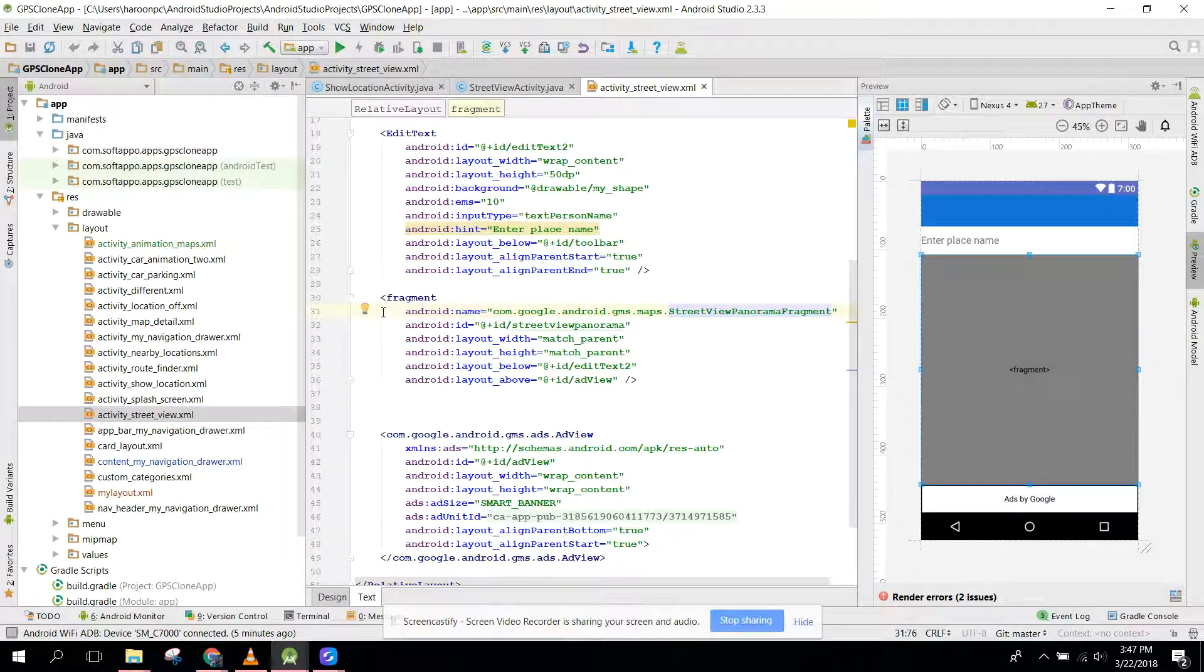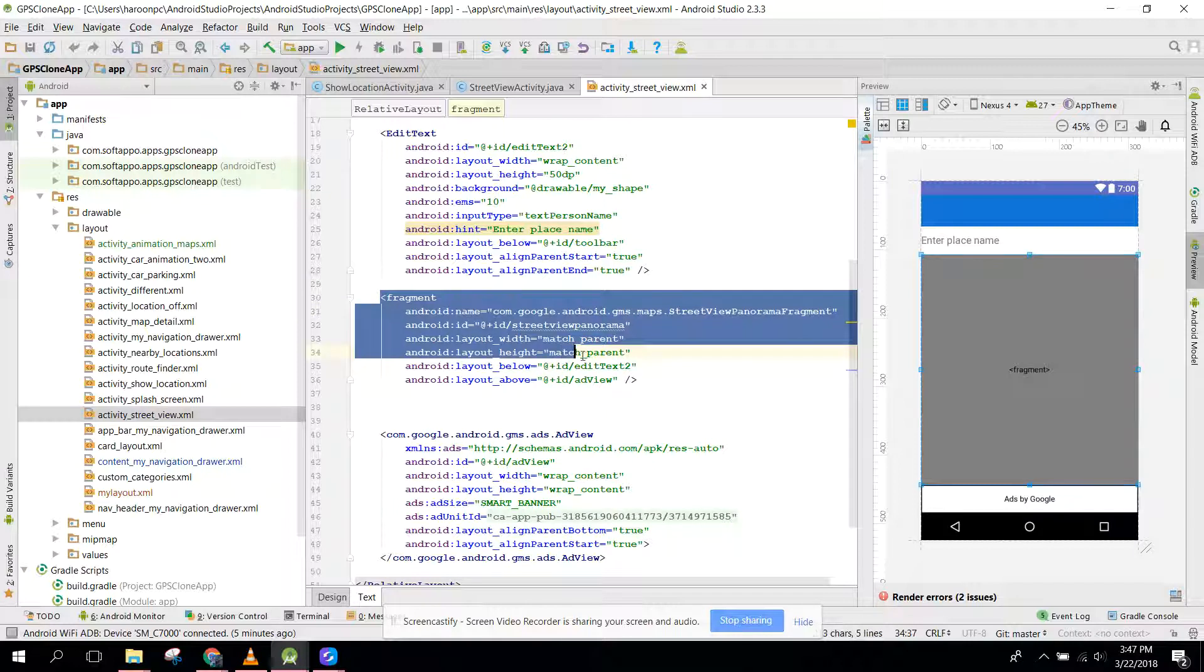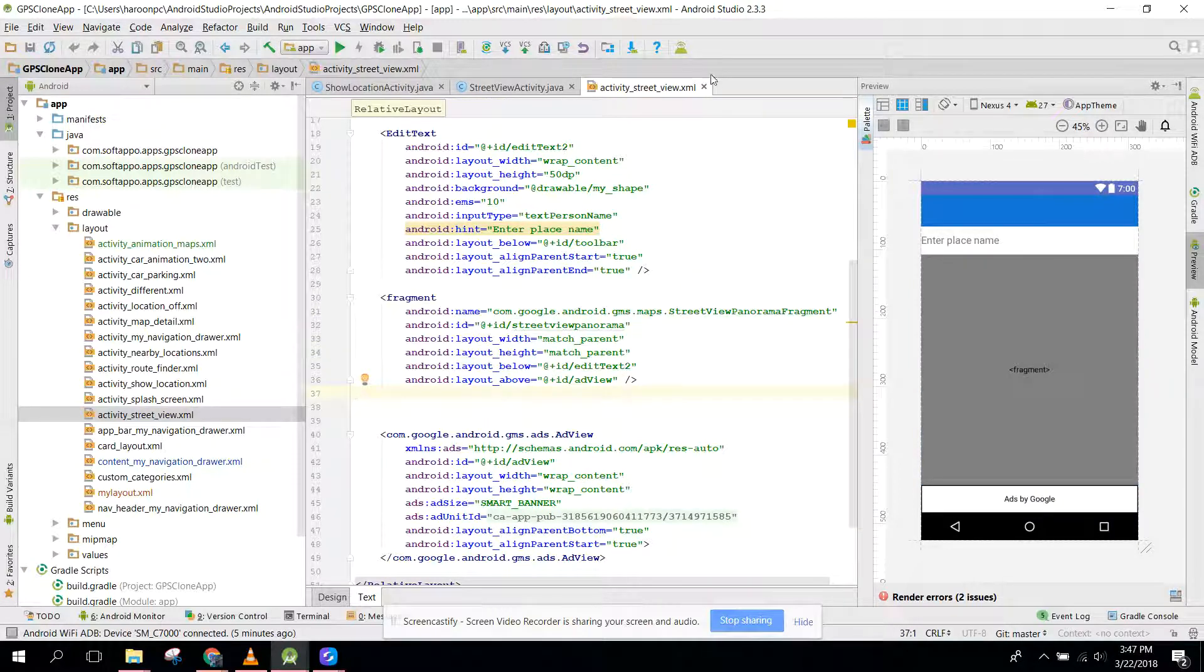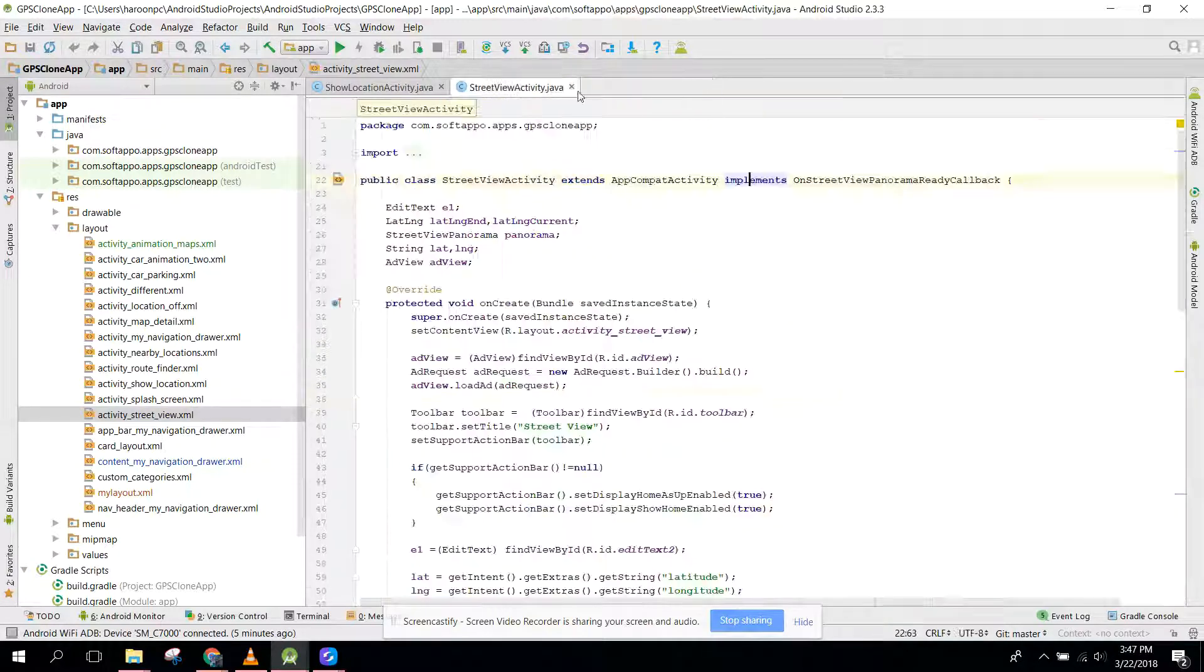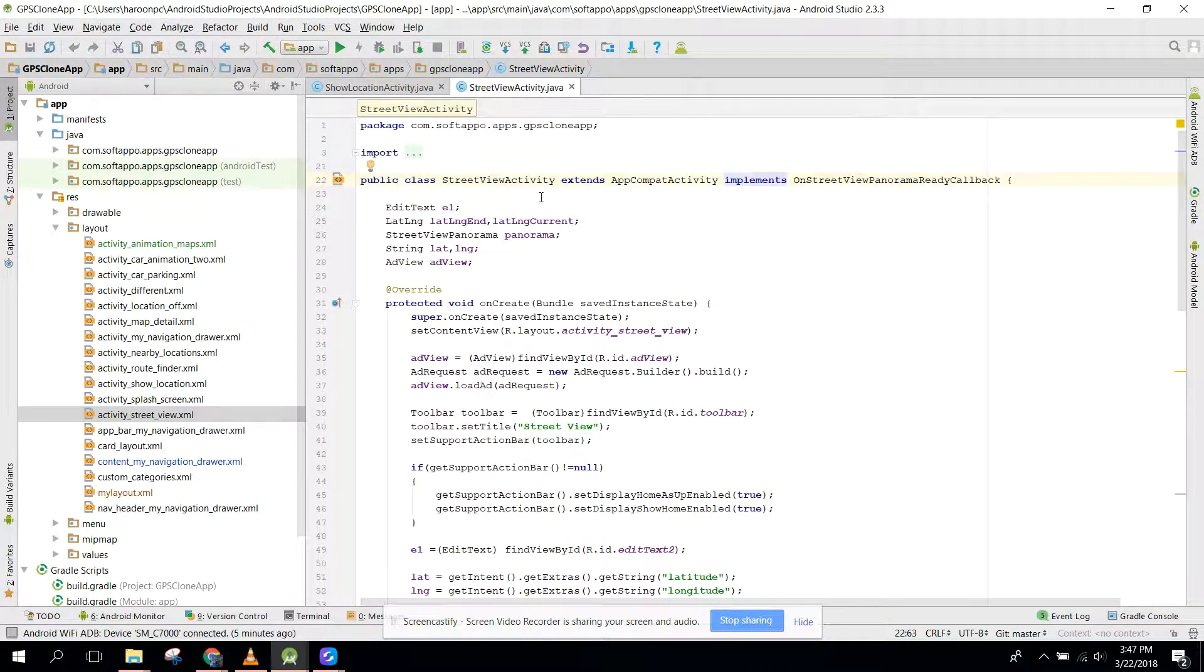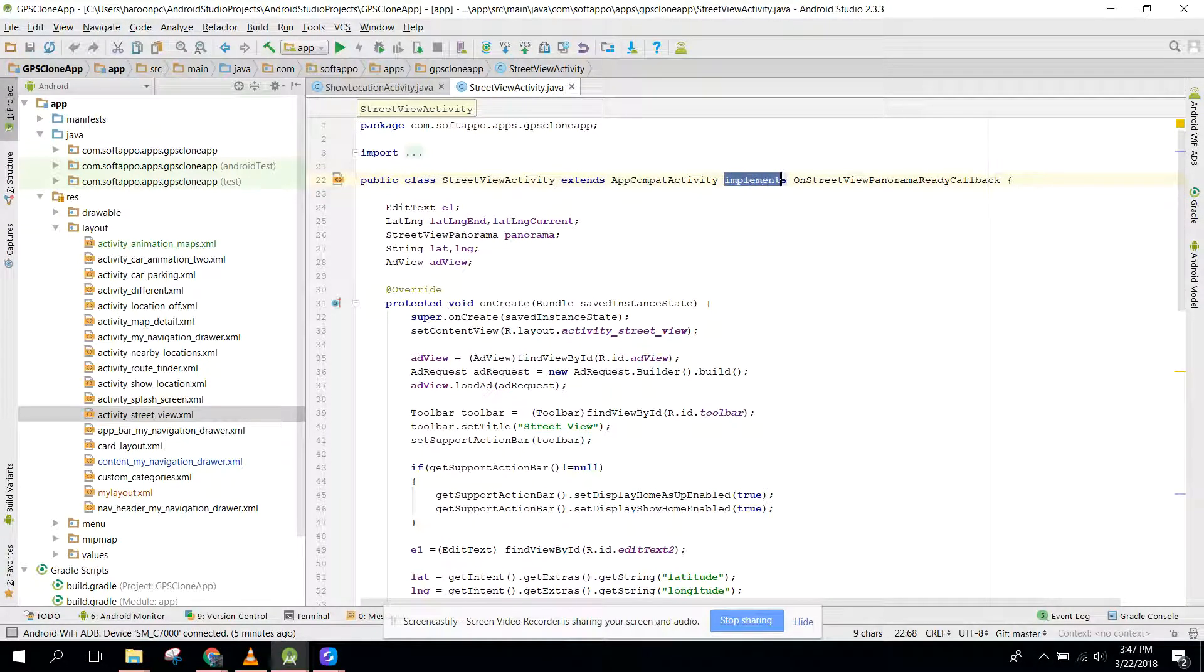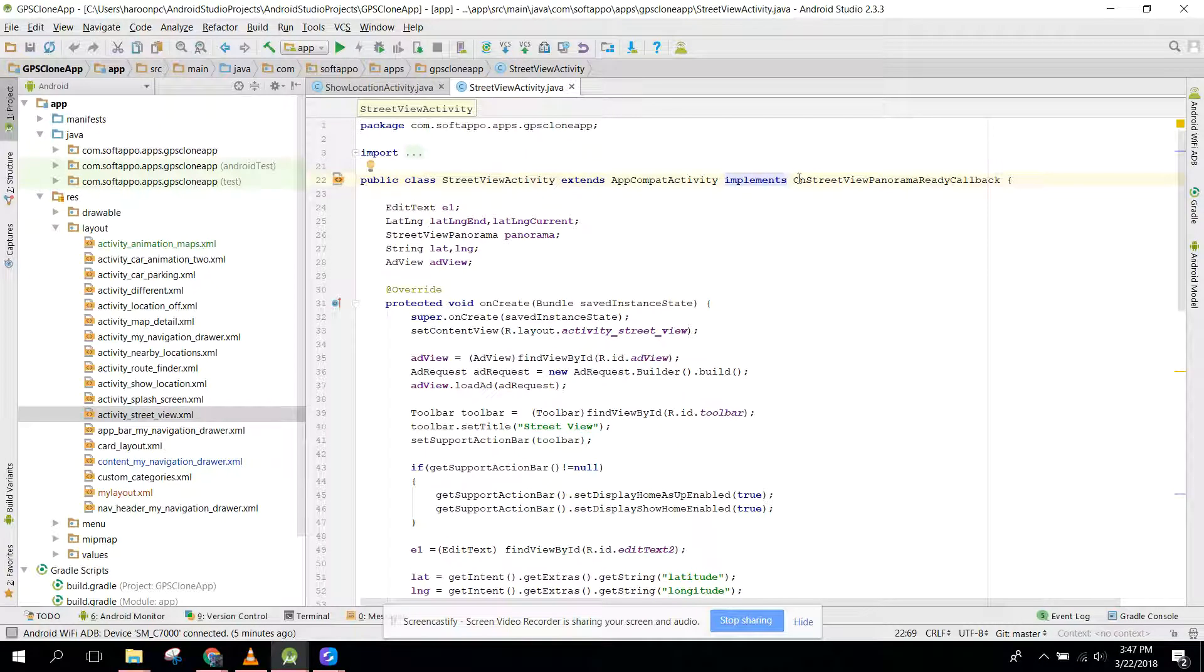You can see the code here. After that, you need to go to your Java file and here you need to implement the interface. I am implementing the OnStreetViewPanoramaReadyCallback.